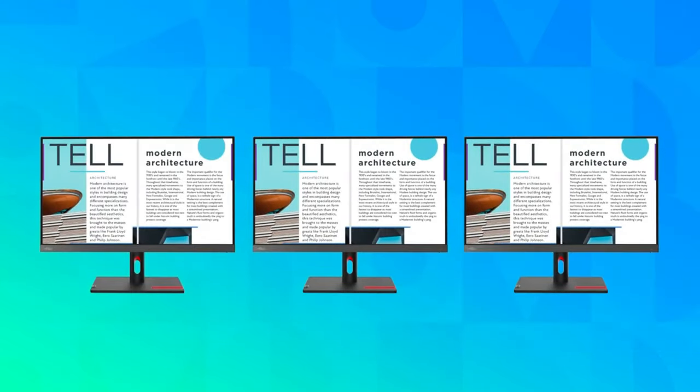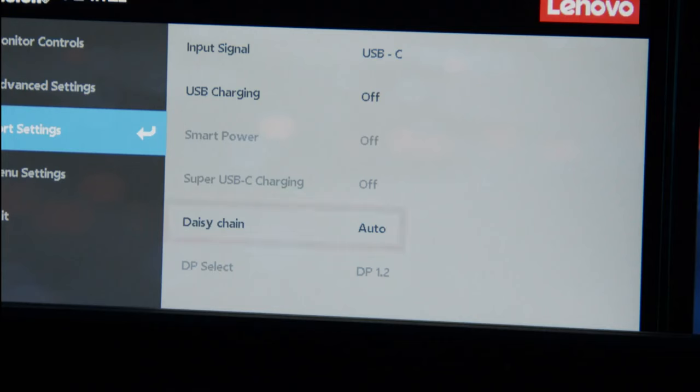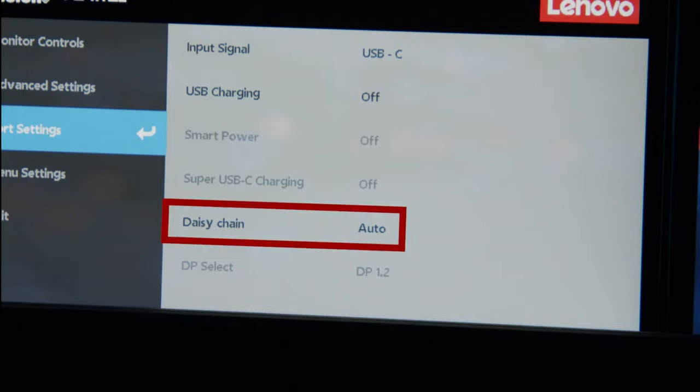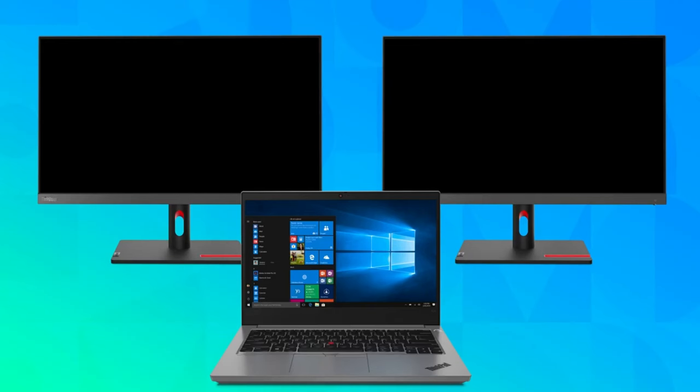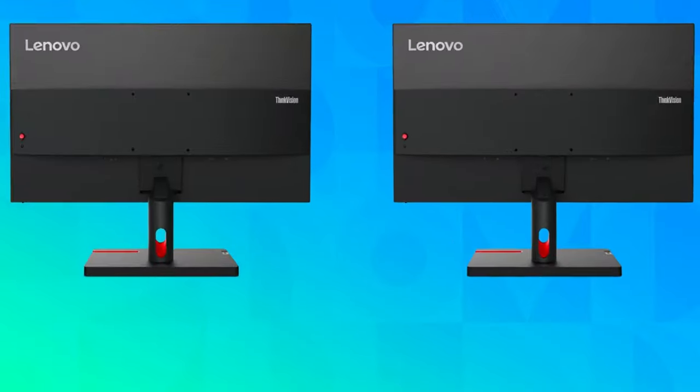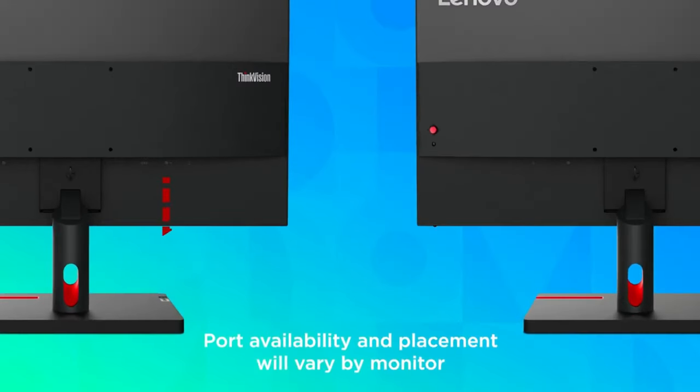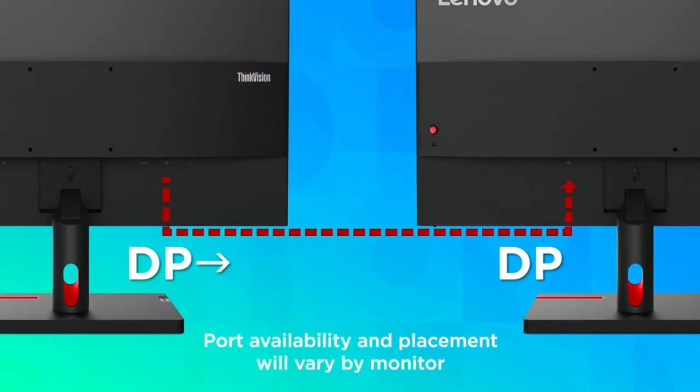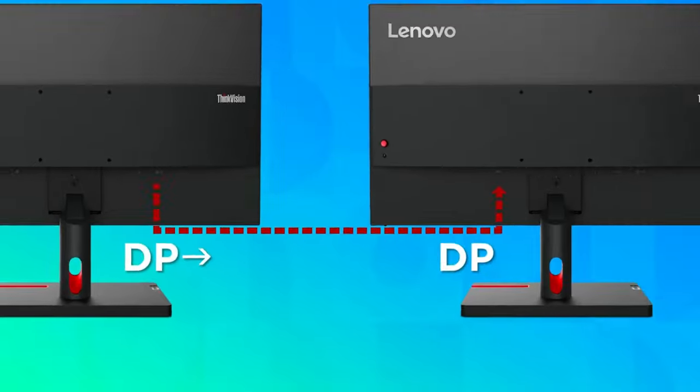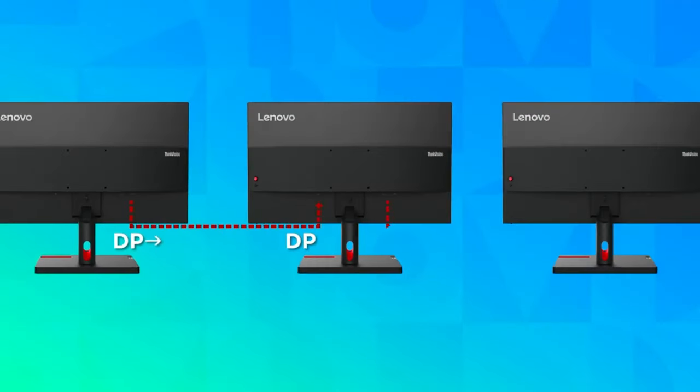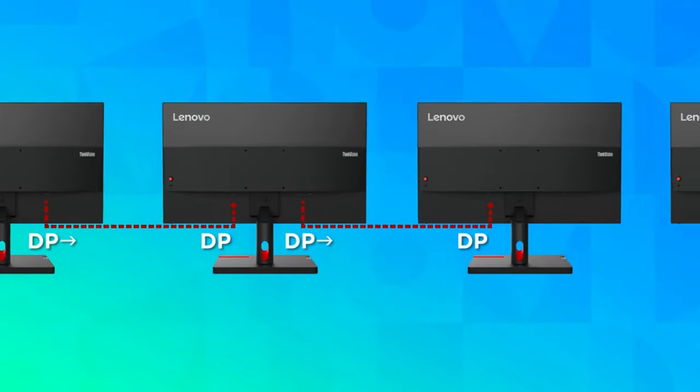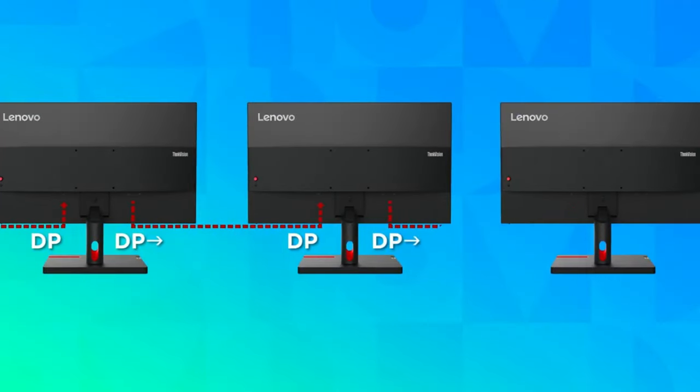Some newer Lenovo monitors will give you the option to daisy-chain your monitors together instead of using a dock. Make sure to enable daisy-chaining in your monitor settings to take advantage of this feature. If you are daisy-chaining your monitors, connect a DisplayPort cable from the first monitor's DisplayPort out to the second monitor's DisplayPort in. Repeat this procedure to connect the rest of your displays together in the same way.